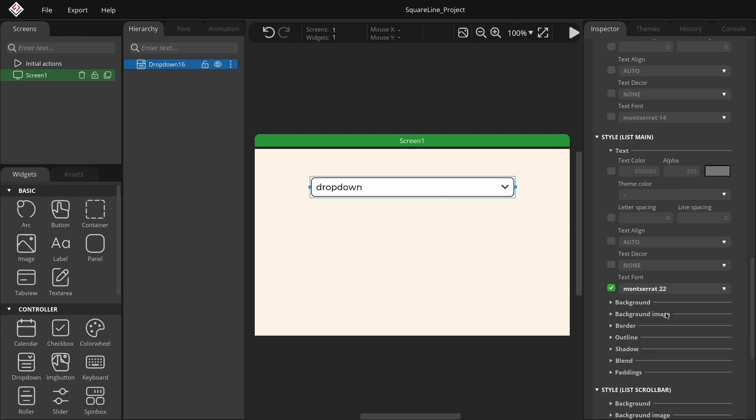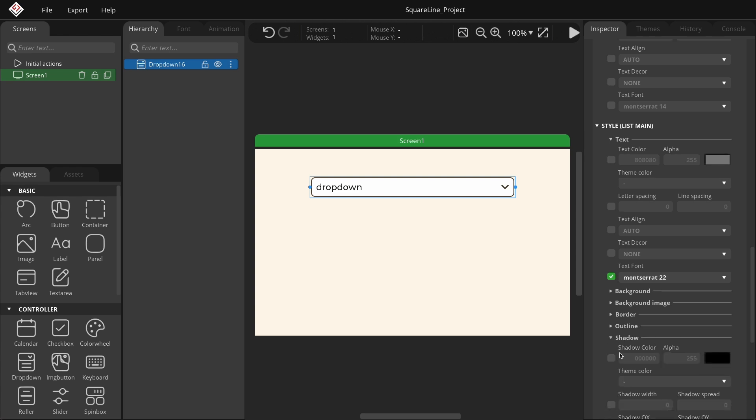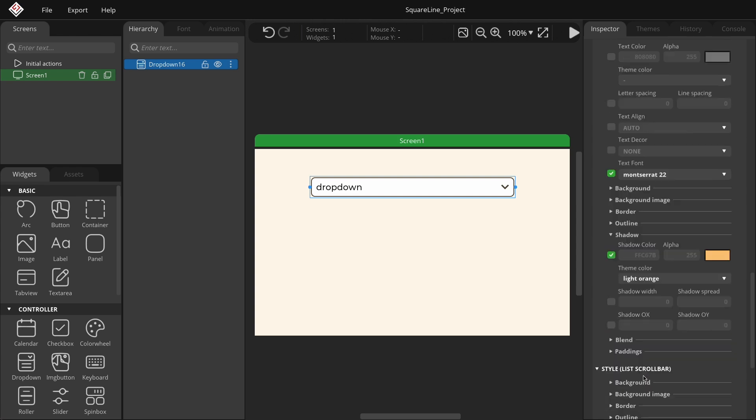Add a slight shadow to the list main so that it appears slightly raised. You can do this by clicking on the shadow drop-down. Set the shadow color to the light orange theme color, with a shadow width of 25 and a shadow Y of 5.